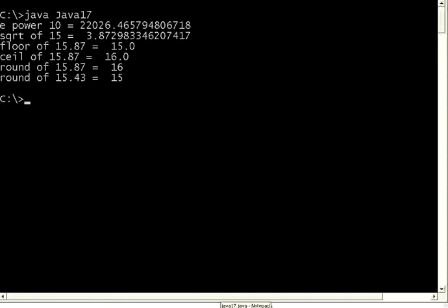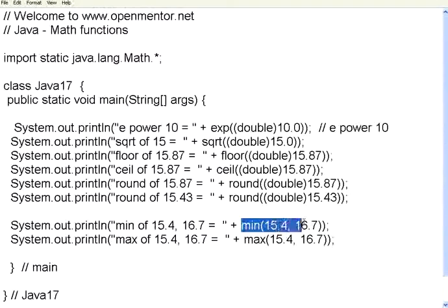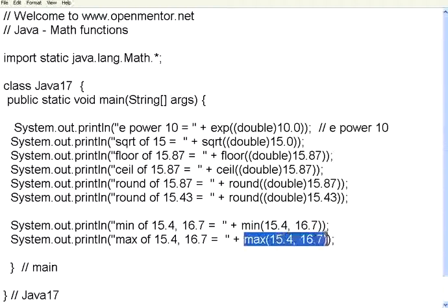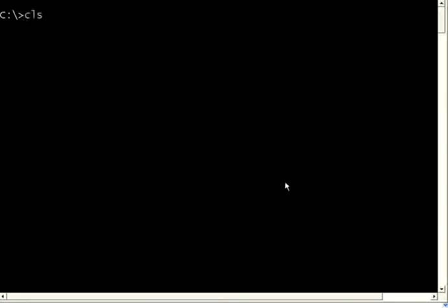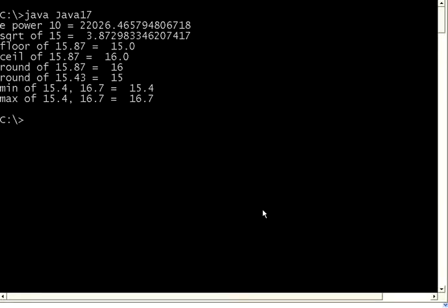So let us take some more functions. Min function will take two parameters and it will tell you which is the smaller one. Max function will take again two parameters. It will tell you which is the larger one. Let us execute this. Min of 15.4 and 16.7 is 15.4. Max of 15.4 and 16.7 is 16.7. So this function, you don't have to write an if condition. You can straight away pass two parameters to min and max. It will return you whichever is lower or higher.